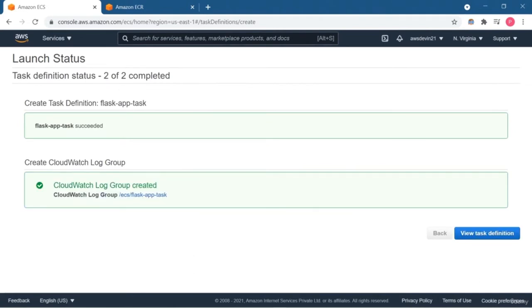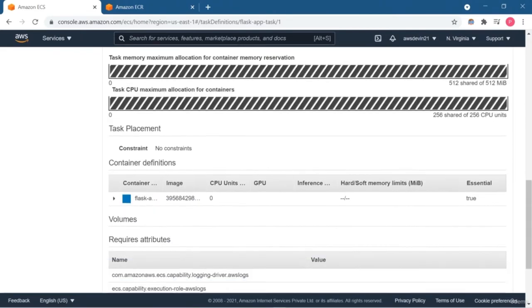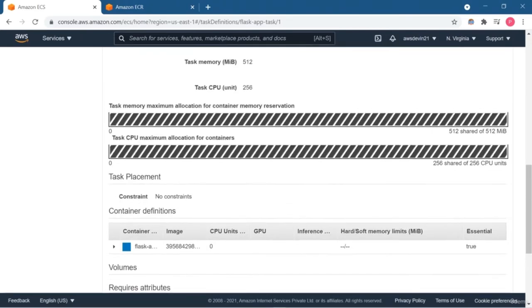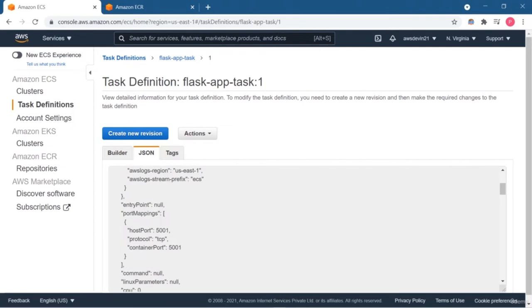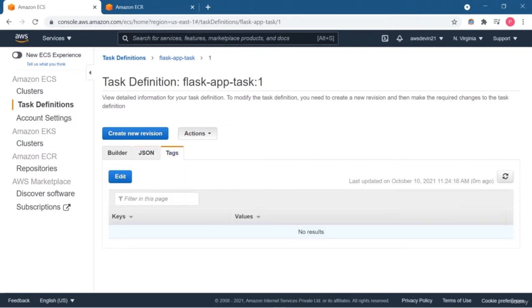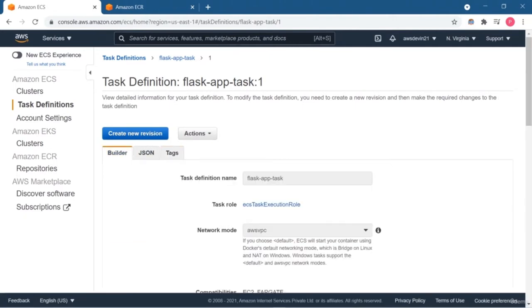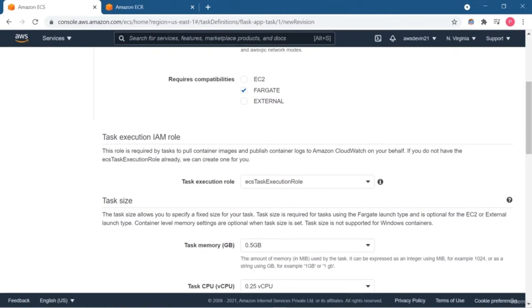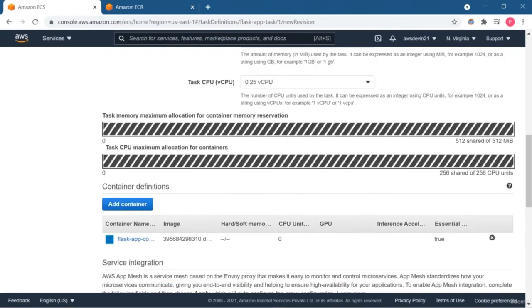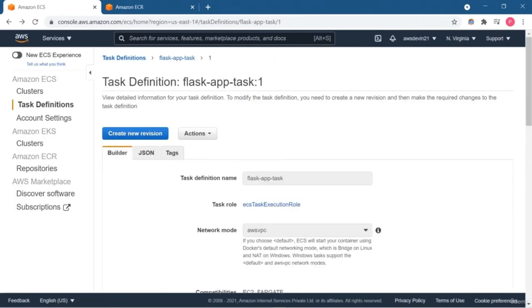You can set up volumes — EBS or EFS — if extra storage is required. I have not selected the volume option since my application doesn't need it. Here you will see the JSON format of my task definition. Through the action menu you can run this task. There are also update options if you want to make changes. In the next lesson I'm going to show you how this task will work.